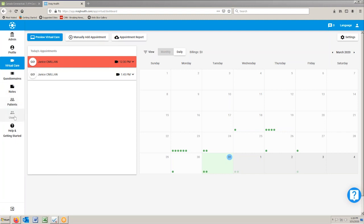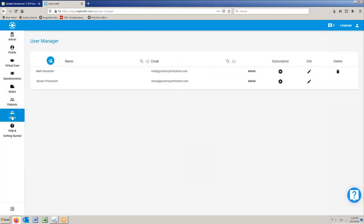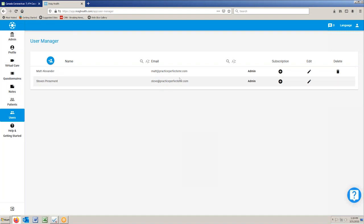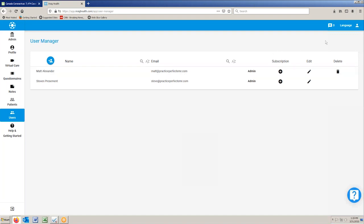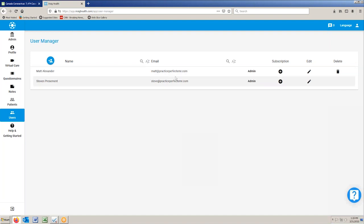When you set up InsigHealth, you would have set up users. Users are your therapists. We have two users here: Matt and Steve, along with their email addresses. This is the email address you would have given to InsigHealth when you first set up these therapists. Each therapist will also have a password set up within InsigHealth, which is used to log in and out of the Insig application. You're going to need to make note of the email addresses and the password for each one of these therapists.